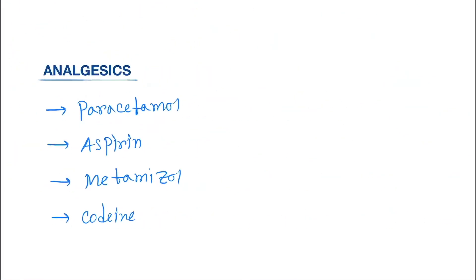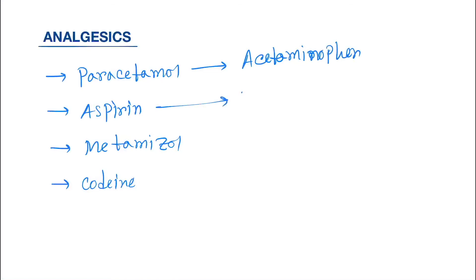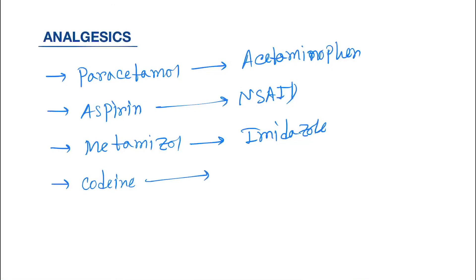Now come to the analgesics. They are simple analgesics used to kill the pain. Paracetamol belongs to the acetaminophen family. Aspirin is NSAID. Metamizole is imidazole family. Codeine is an opiate.